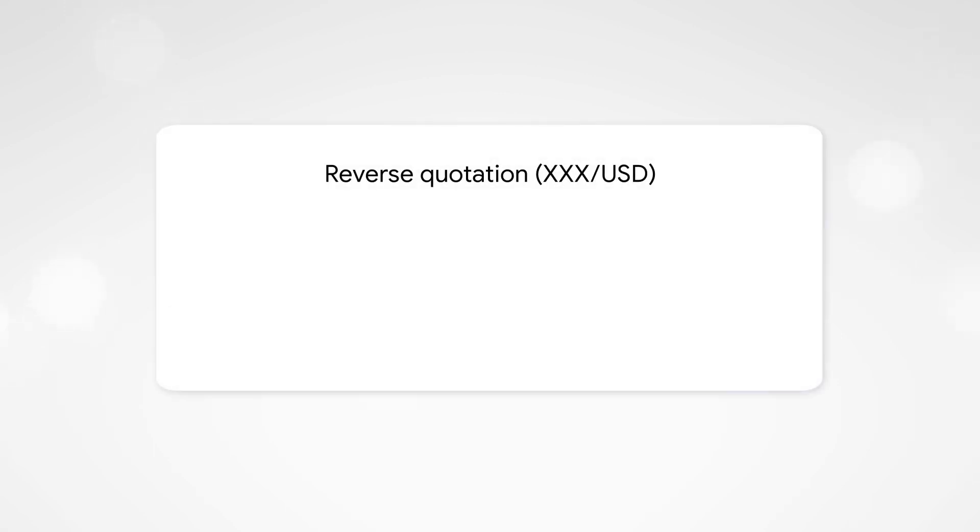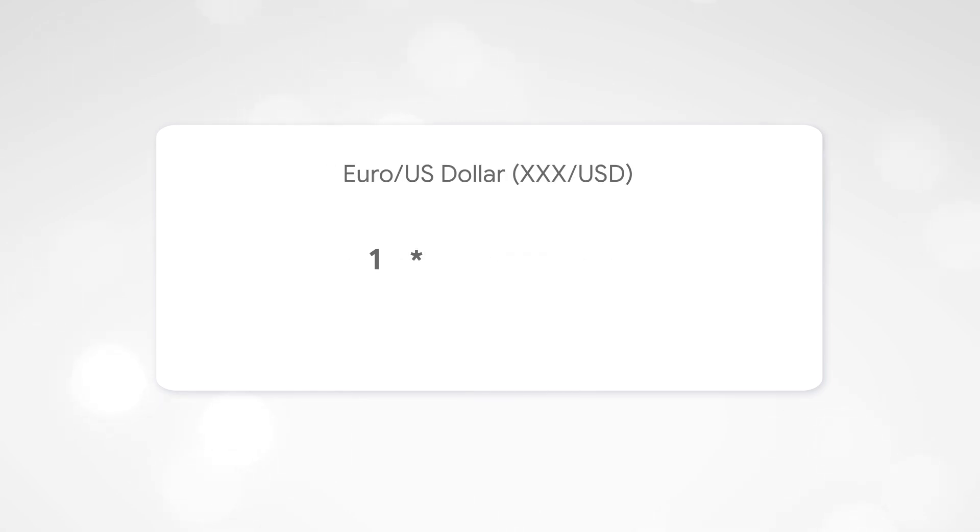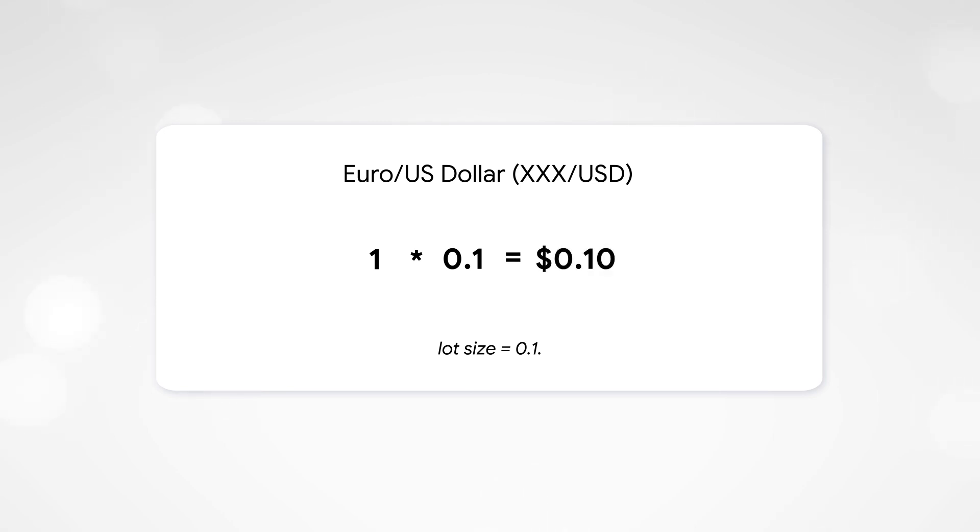If the quoted currency is US dollar, the value will be constant, regardless of the current price. One point is 1 multiplied by lot volume. For example, let's take the Euro-US dollar pair with a lot size of 0.1. Thus, the cost of one point will be equal to $0.10 US dollars.